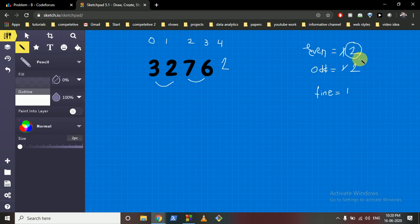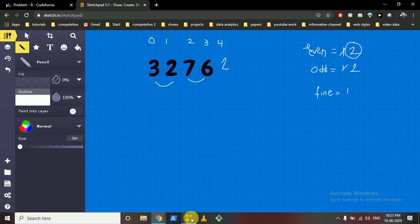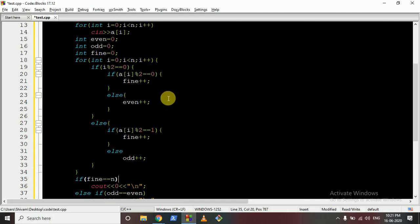But if the number of even is greater or the number of odd, if they are not equal, then we cannot efficiently swap them because after swapping also there will be something left. Okay, so that's the main trick of this question. I'll take it on to the code now.